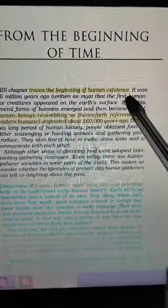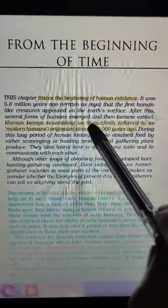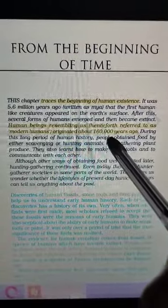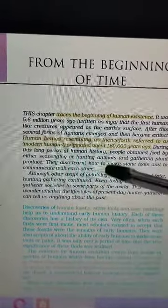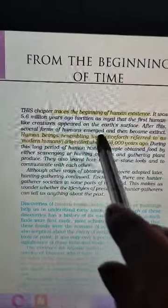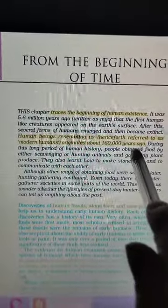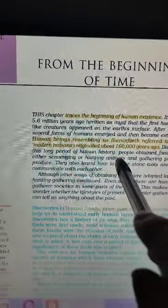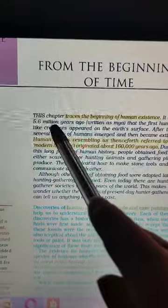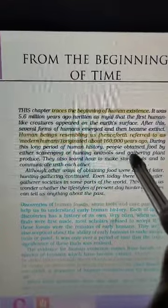The chapter deals with tracing human beginnings. Human beings resembling us — modern humans — originated around 1,60,000 years ago. We are not talking about us specifically, but about humans who looked like us. So the chapter discusses the history from 5.6 million years ago all the way to 1,60,000 years ago.